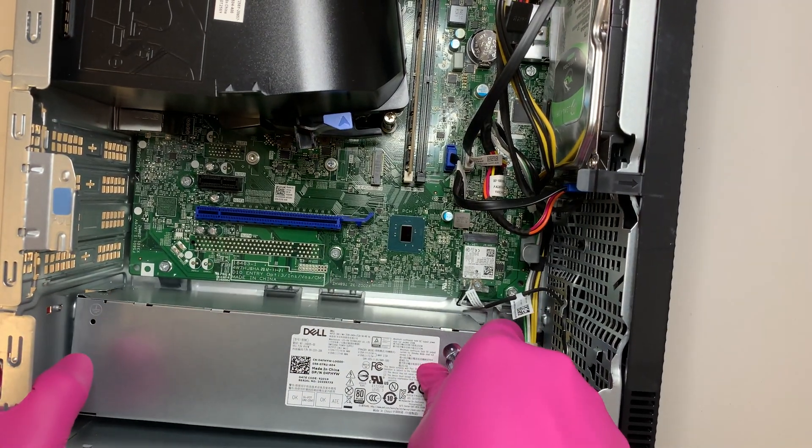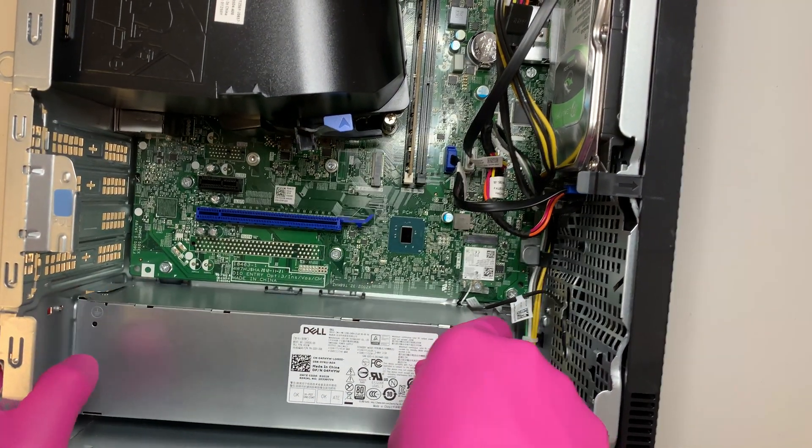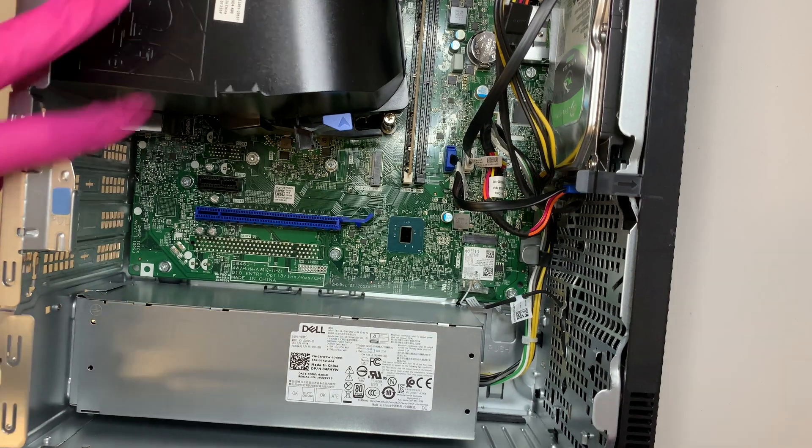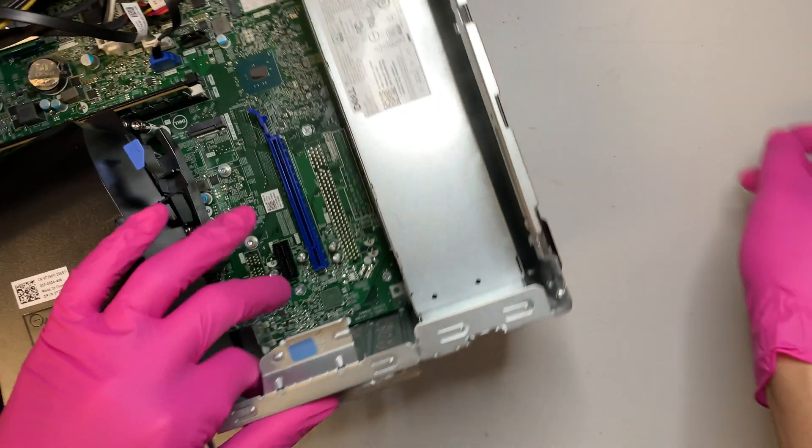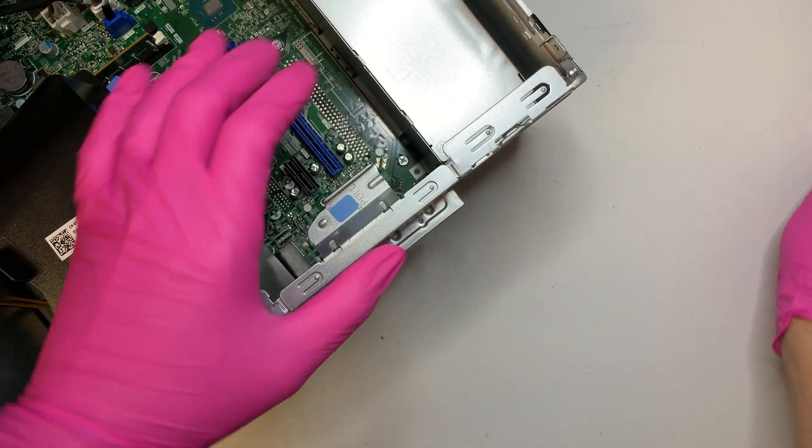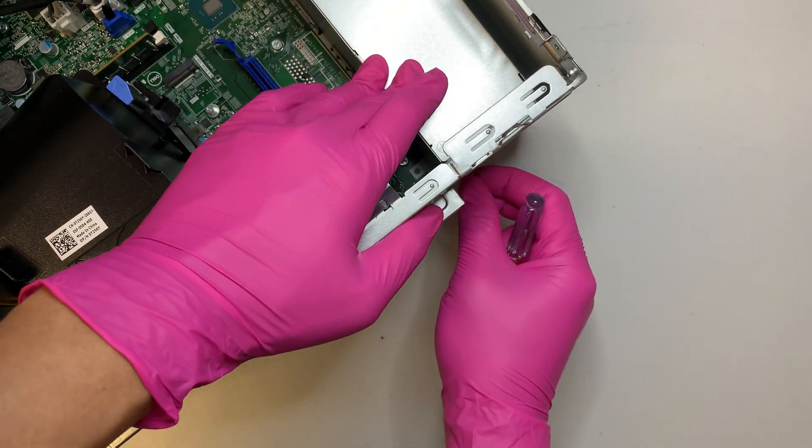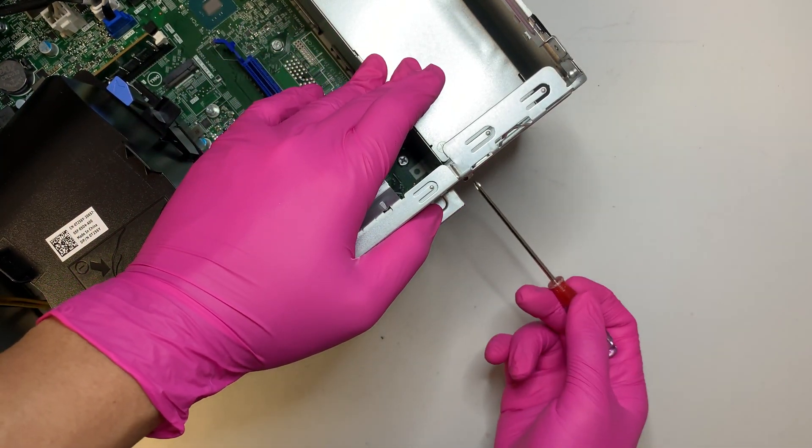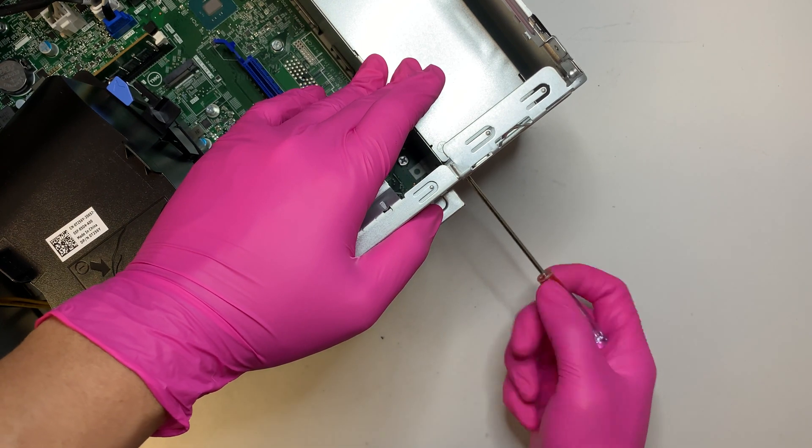To put it back in to install, just go ahead and slide it in and you can hear the little click, once the thing is clicked on, go ahead and put back the 3 screws in the back.